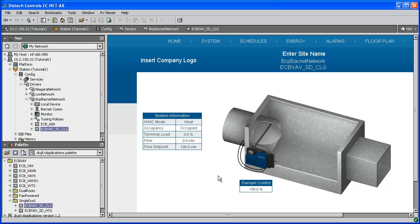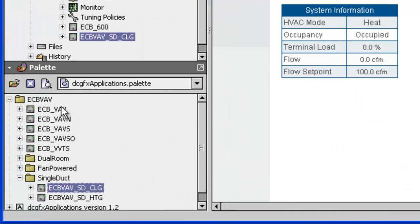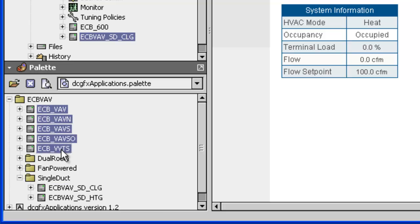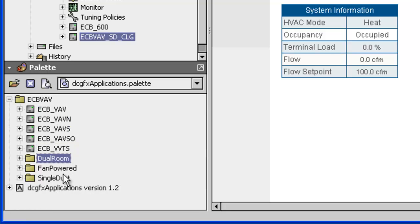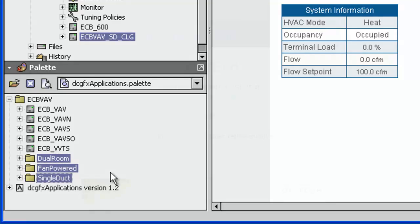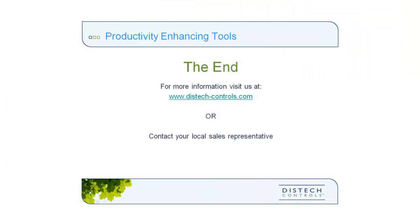This section of the tutorial has shown you how to add two types of pre-engineered controllers to an ECNet-AX station: one is to add a pre-engineered device from a palette to obtain a working device direct from the manufacturer complete with code and graphics; the other is to add pre-engineered devices that contain a complete library of pre-engineered sequences embedded within the ECGFX program. This concludes our video tutorial on Productivity Enhancing Tools. For further information, please refer to additional ECNet-AX-related video tutorials on our website. Thank you.